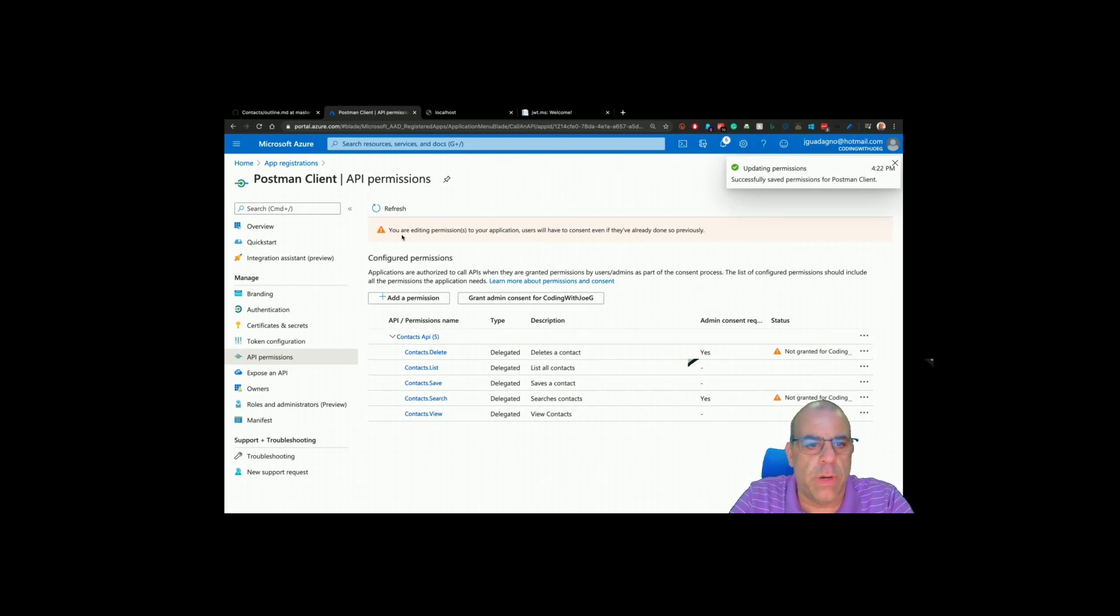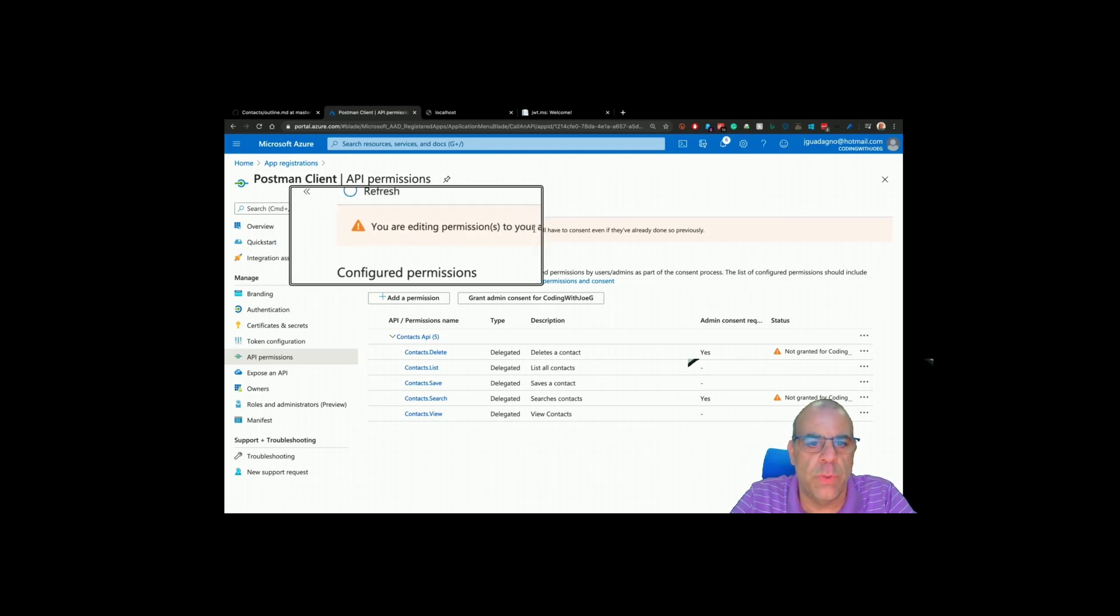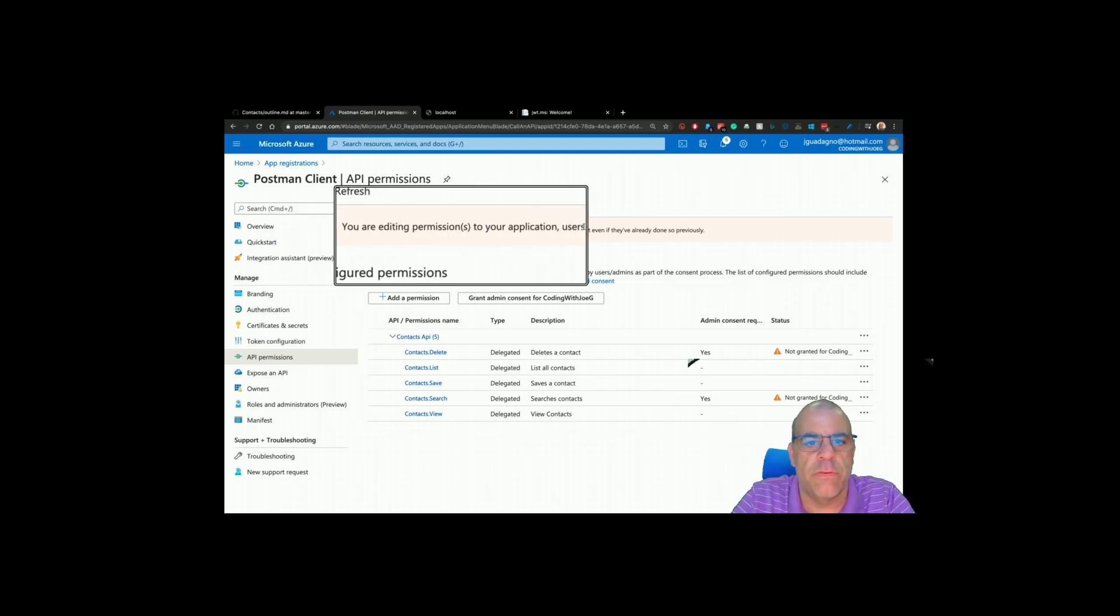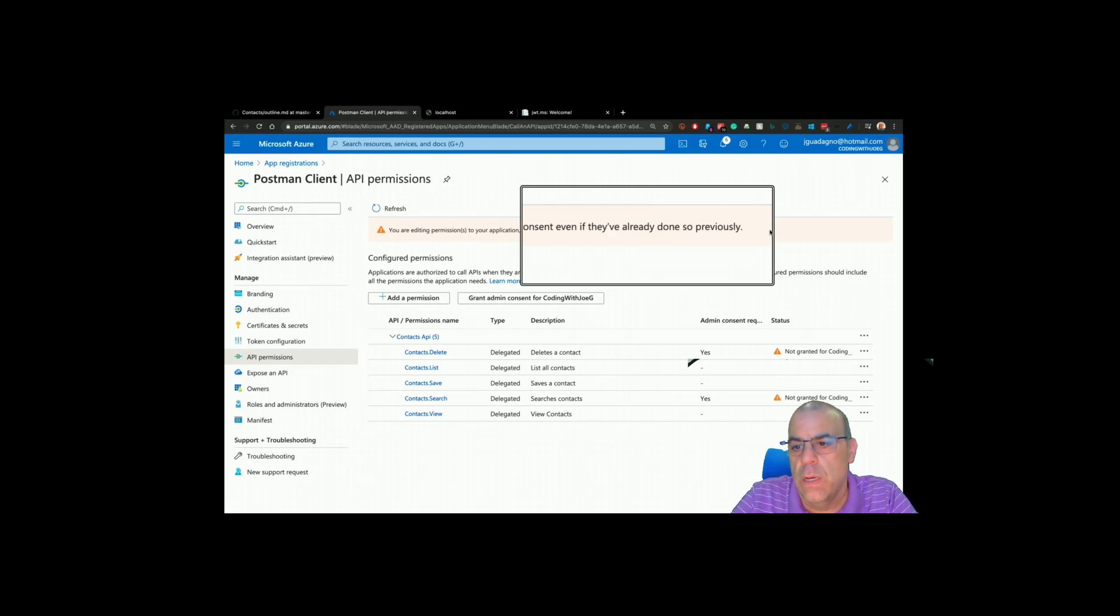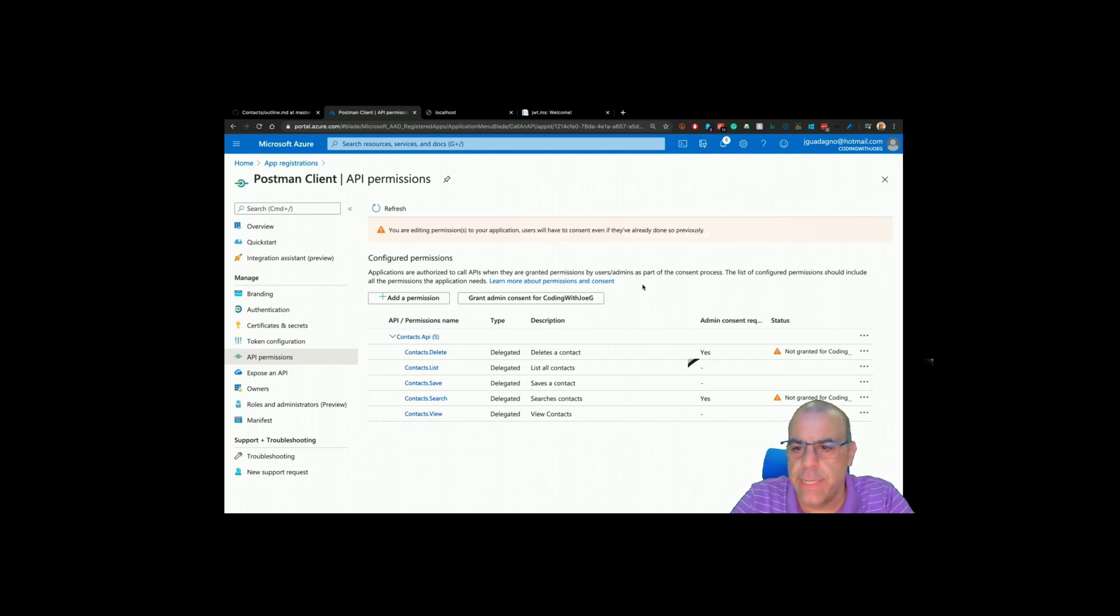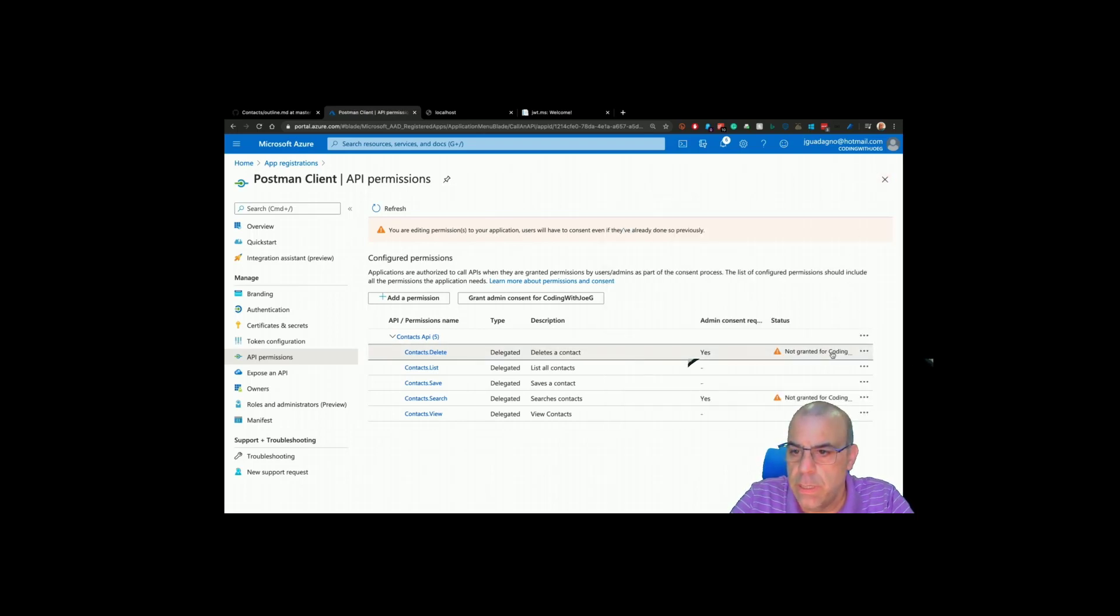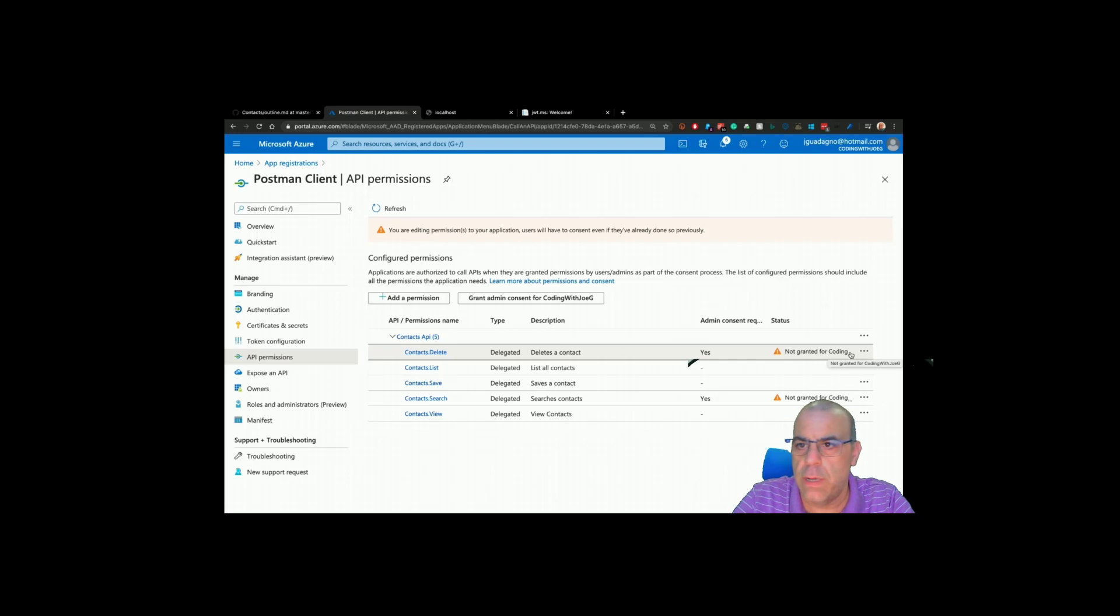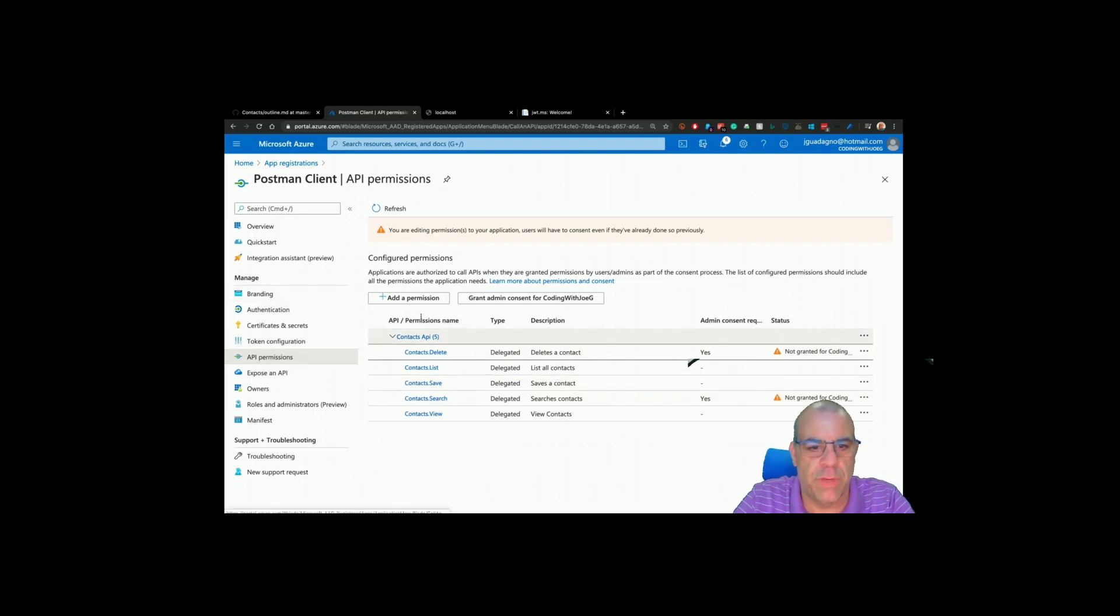One important point to note is once you do that, because we've added new scopes to it, the users are going to have to re-authenticate or at least give access to it. We're getting a message that says not granted for Code English OG. Contact search, let's see if I might have to reapply this permission because I changed it. I'm going to delete the search permission and retry it again.